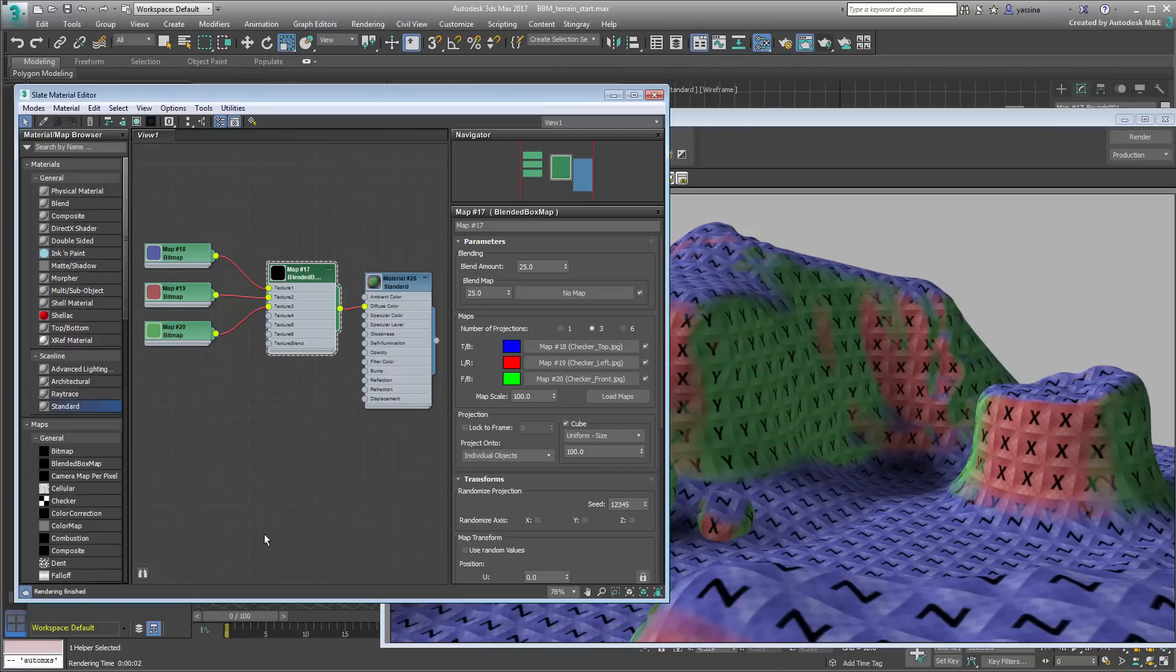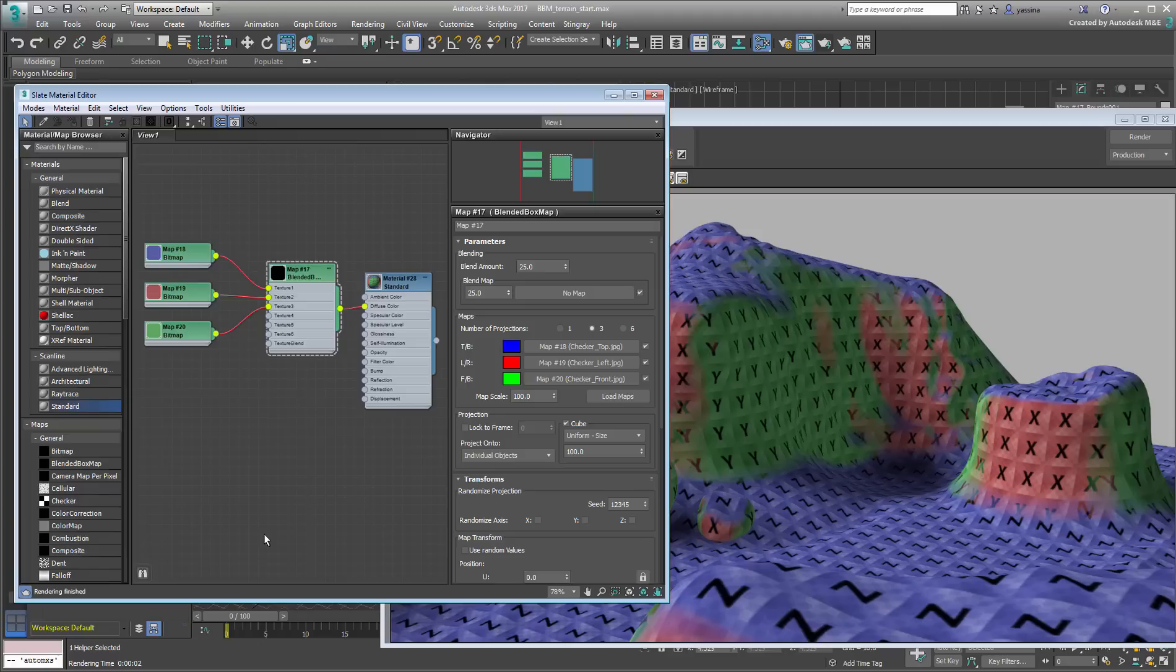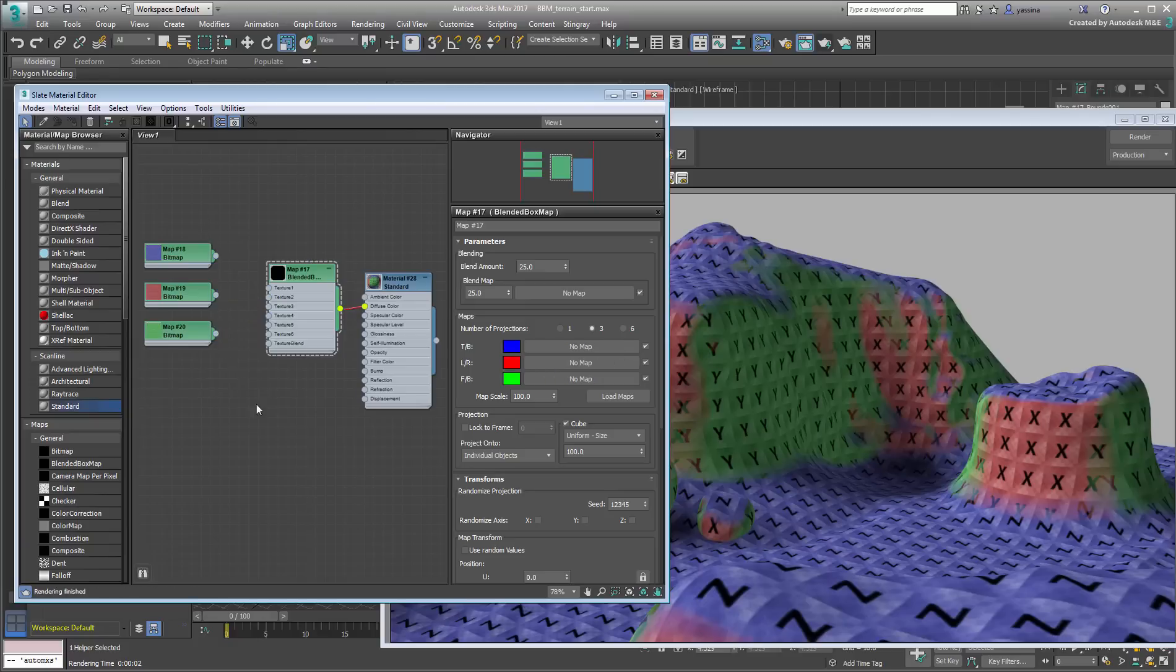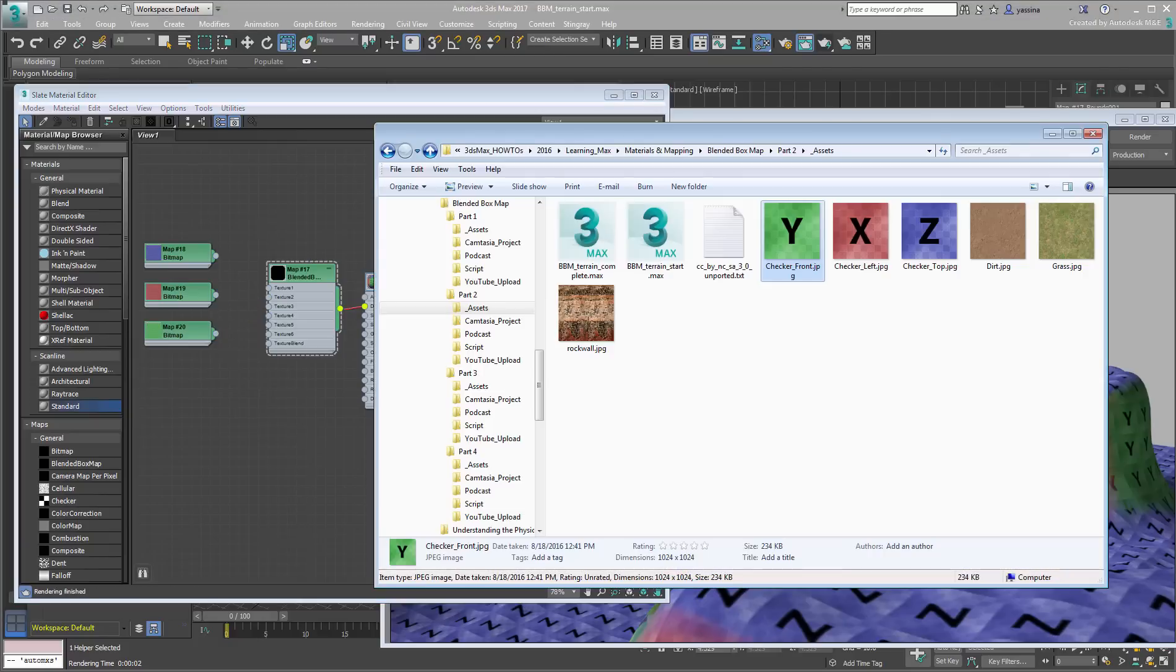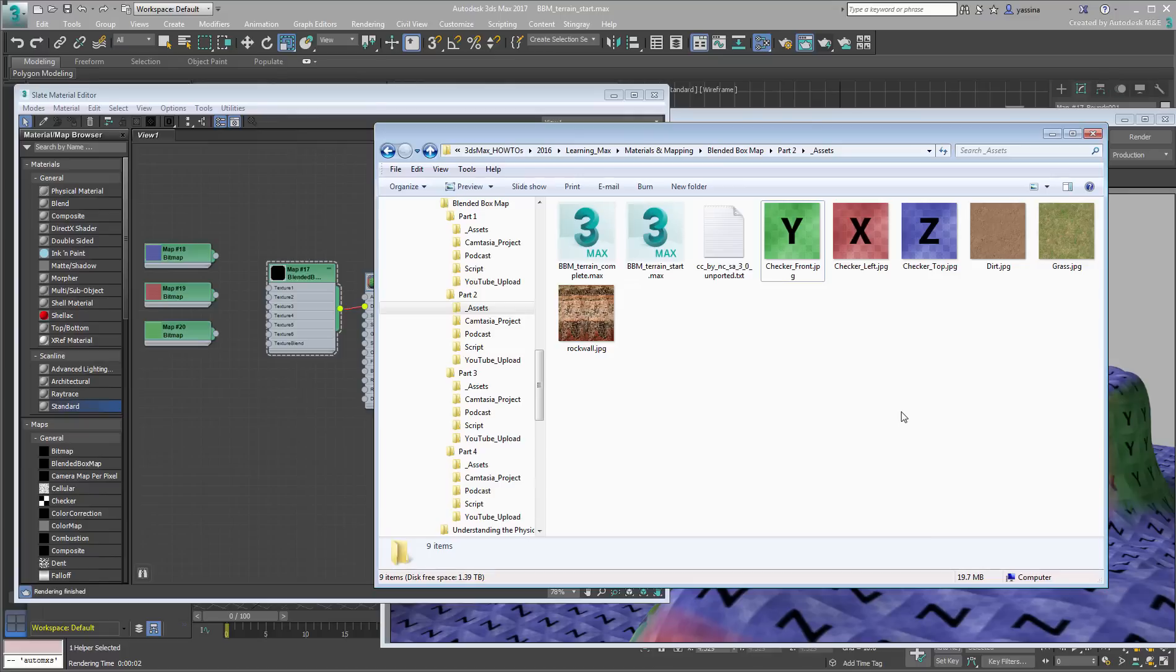Once you're happy with the projections, you can start replacing the checkered patterns with actual textures. A few were provided with the scene, most notably textures for grass, dirt and rocks.